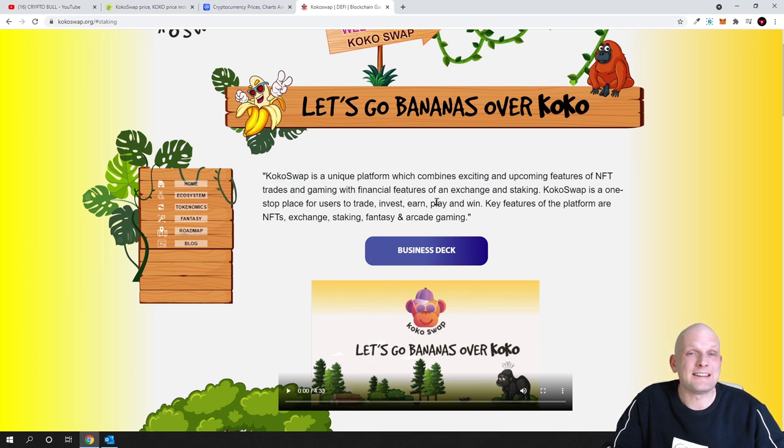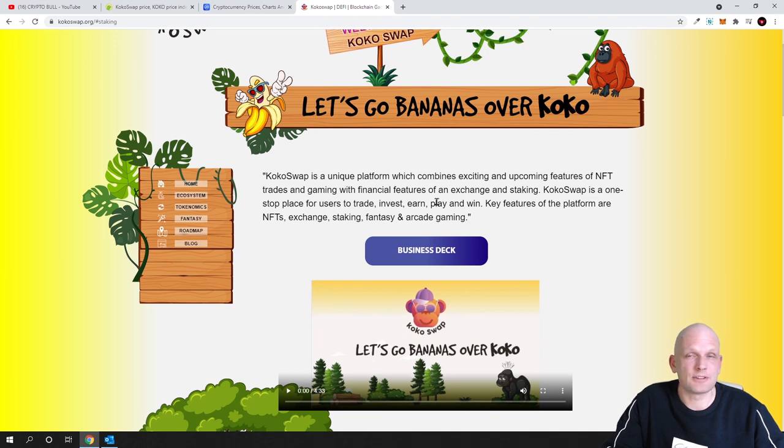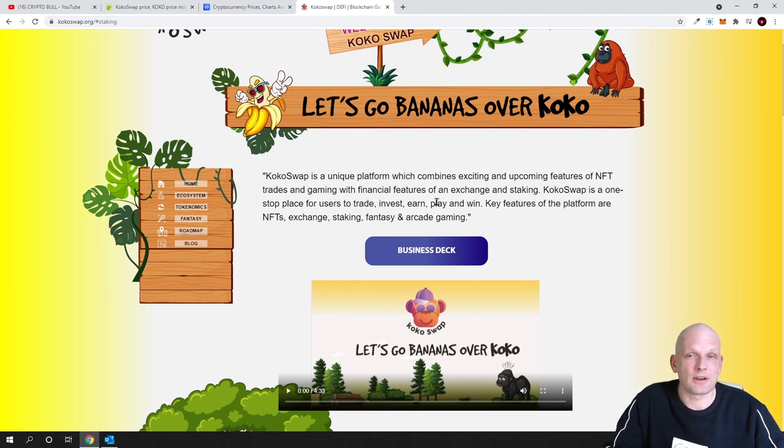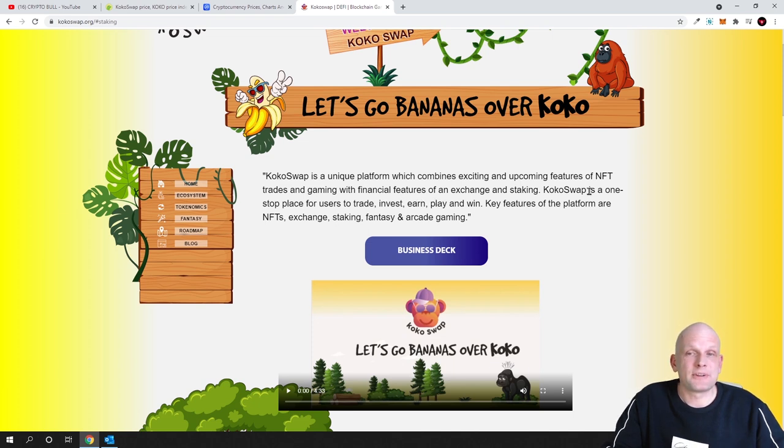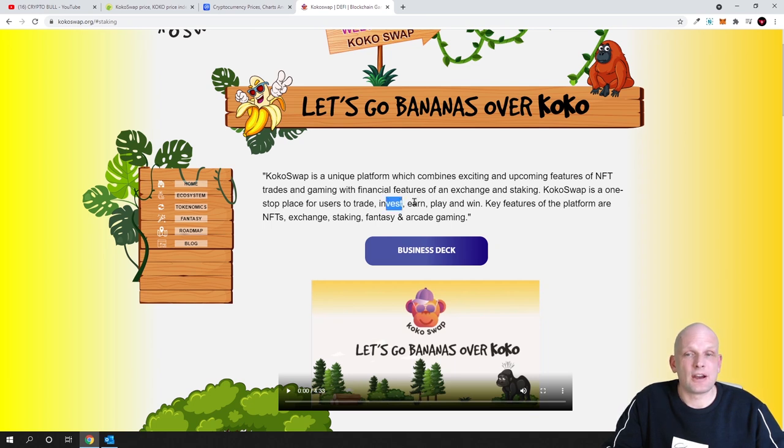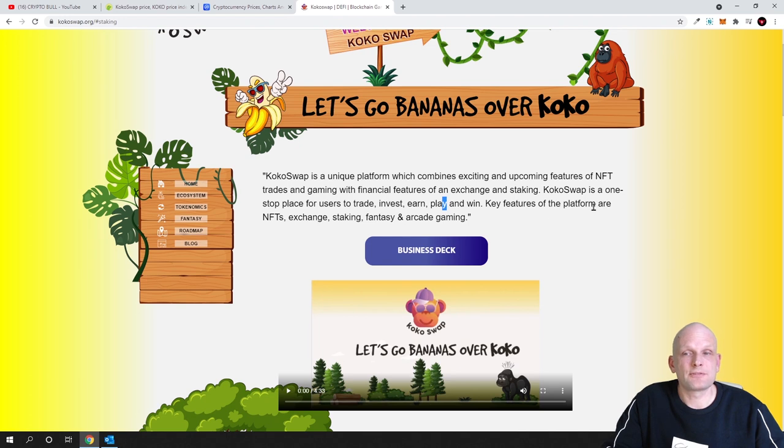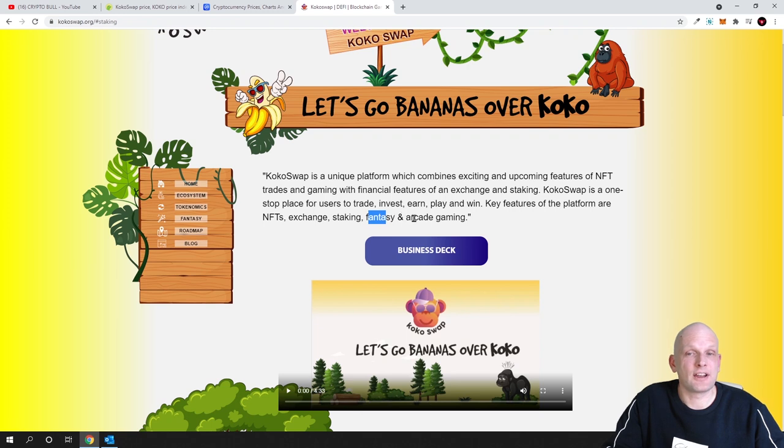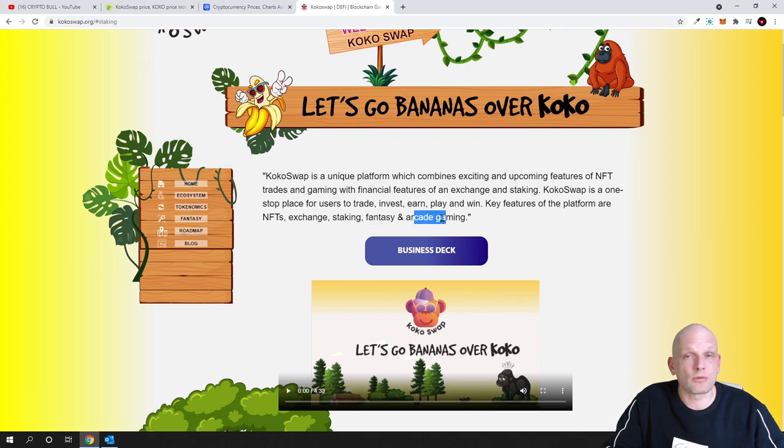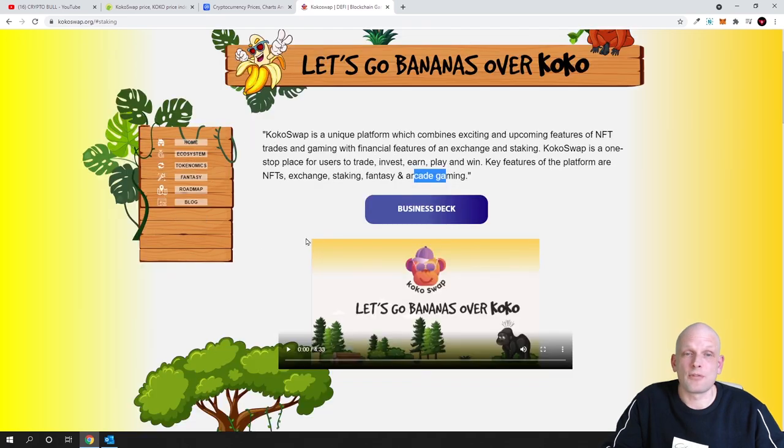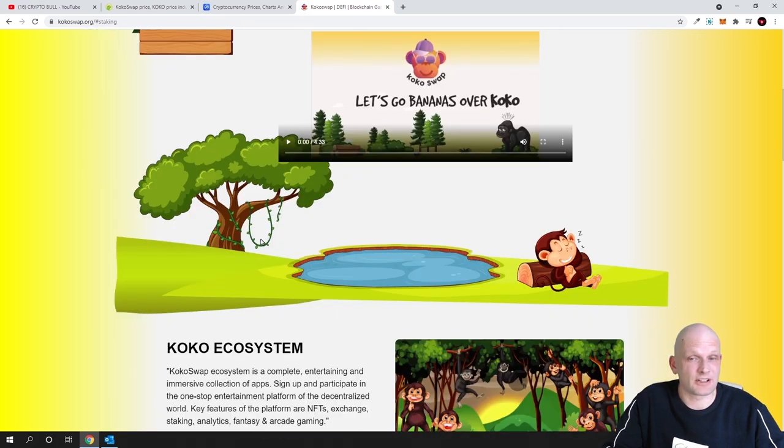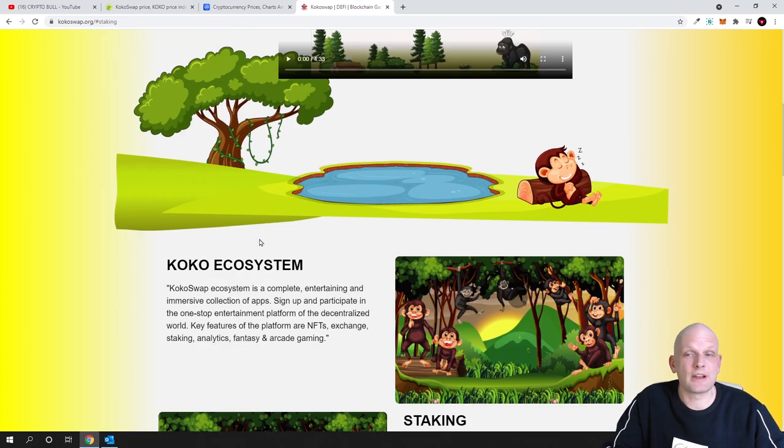So Coco Swap is NFT platform but this is not only NFT platform where you will be able to just create your NFTs but this is platform also where you will be able to do staking. Coco Swap is one stop place for users to trade, invest, earn, play and win. Key features of the platform are NFTs and exchange, staking, fantasy and arcade gaming. This platform or this crypto project provides a lot of different features for investors and that's exactly why I decided to invest.